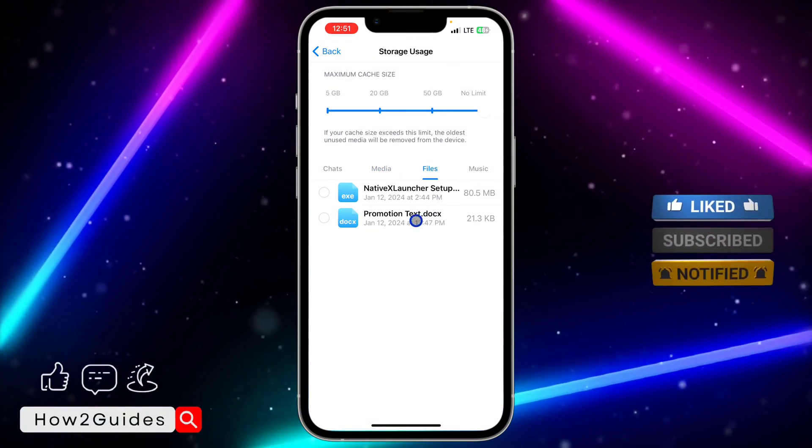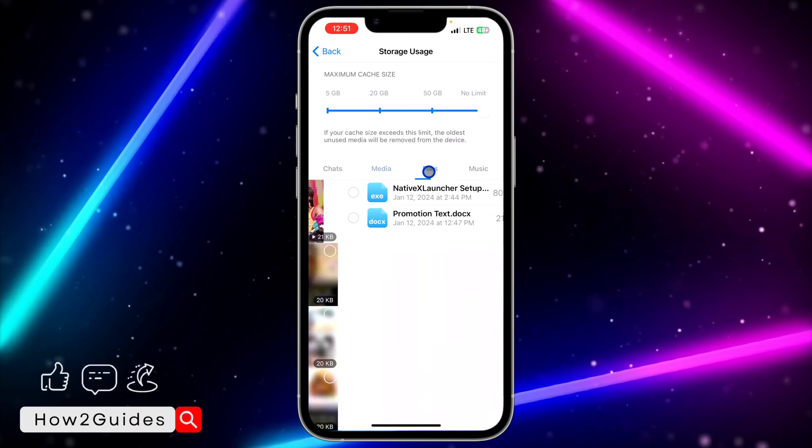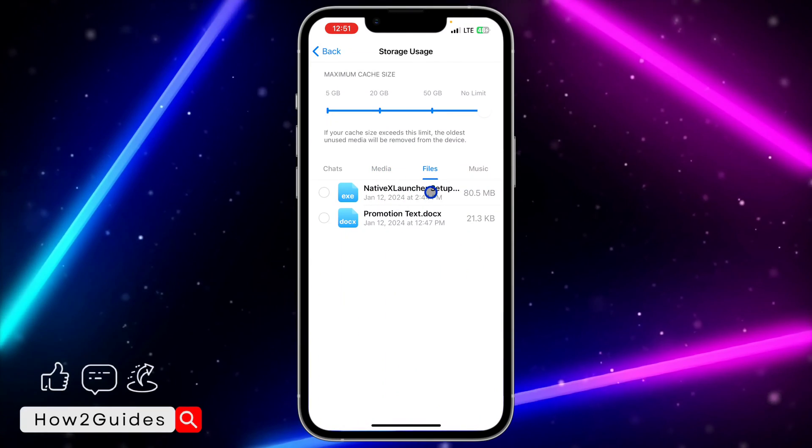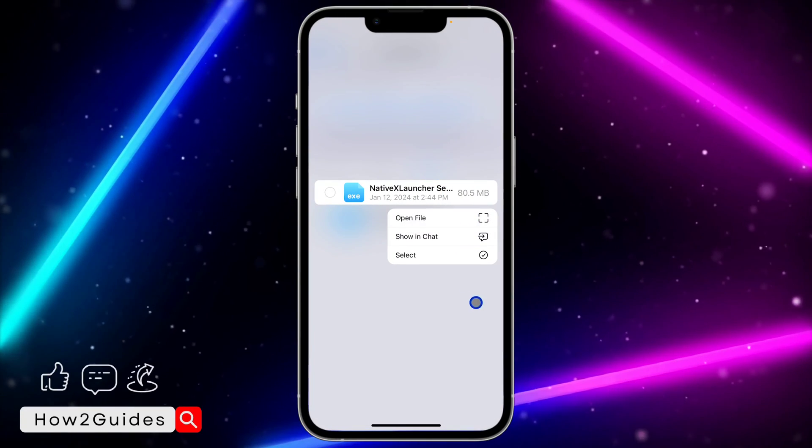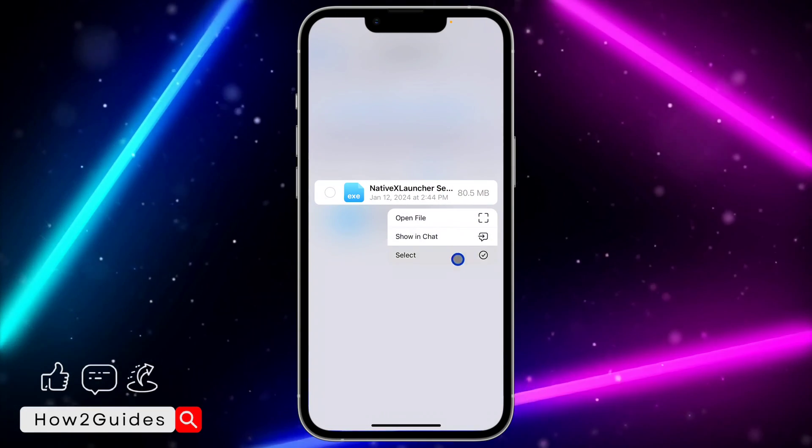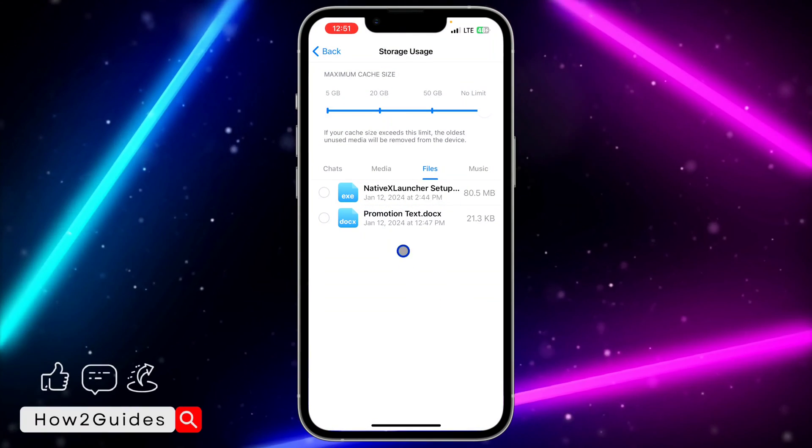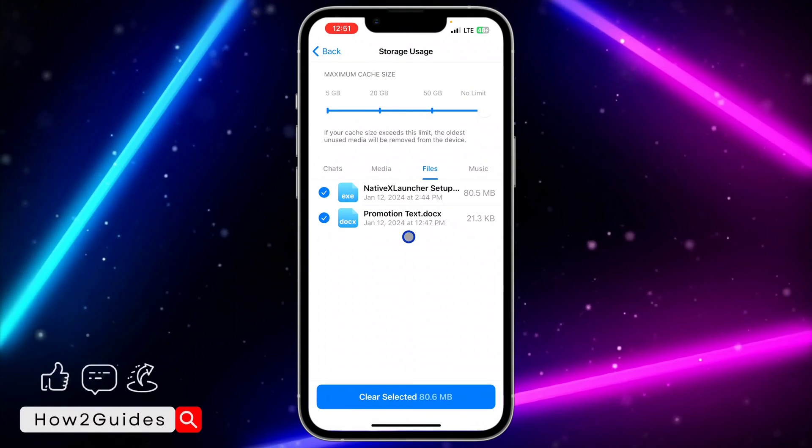If you want to check your files, just scroll and you're going to see files also. You can long click on it and click on Open File or Show in Chat. If you want to delete it also, just click on it and click on Clear Selected. It is very easy.